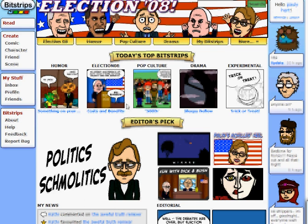Welcome to Bitstrips. Bitstrips is a wonderful place where you can create your own comics, you can view others' comics, you can create characters, make stories, create artwork.